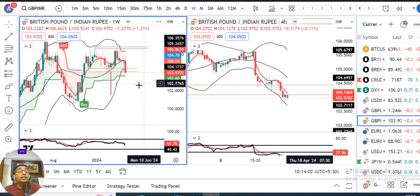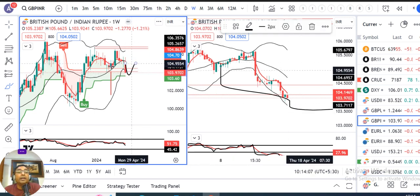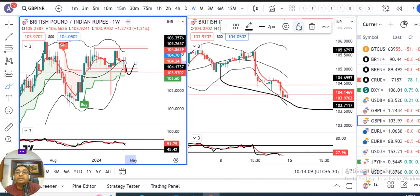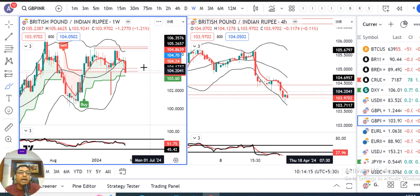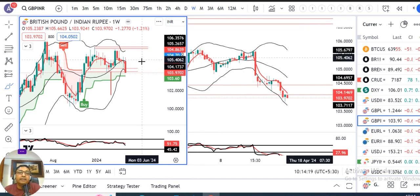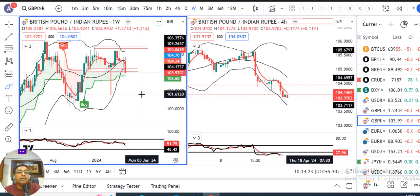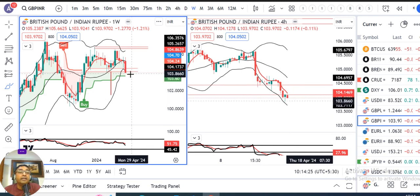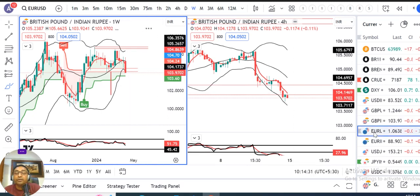If this is a false breakdown — meaning price came down, spent some time, then recovered and closed back above the support — it will be considered a false breakdown and analysis will change. However, considering this as a real breakdown, our downside target for GBP/INR is heading towards 101.50.